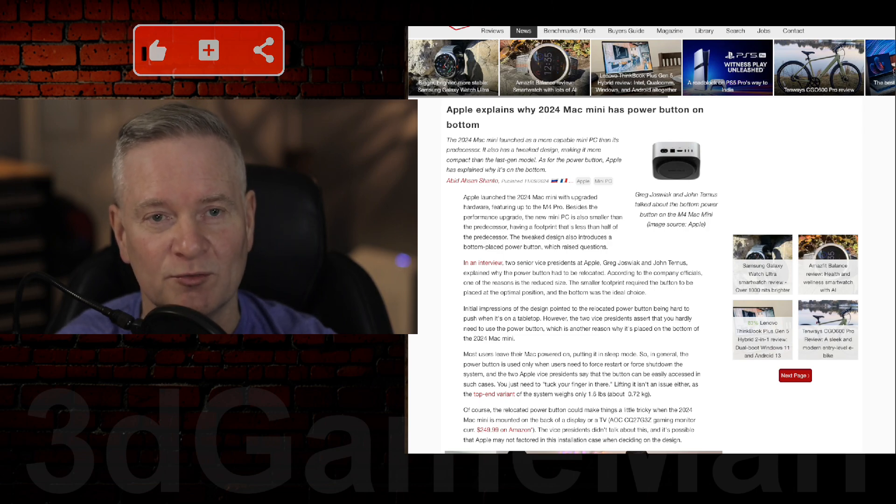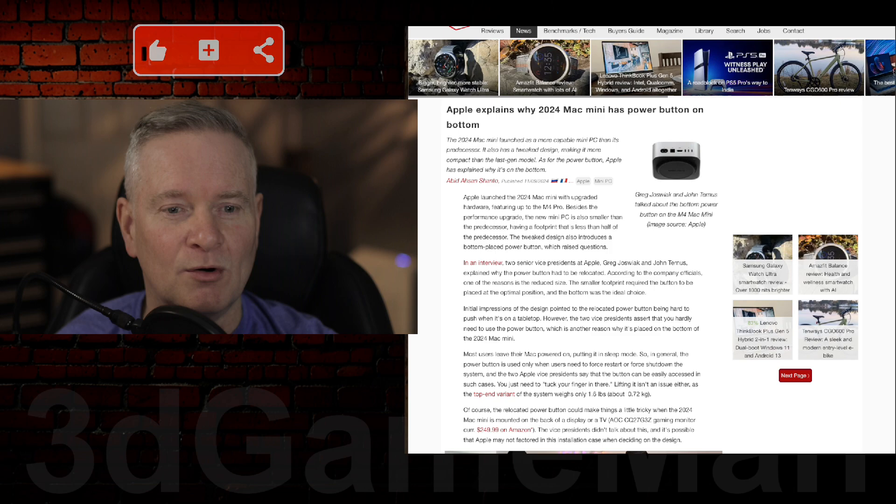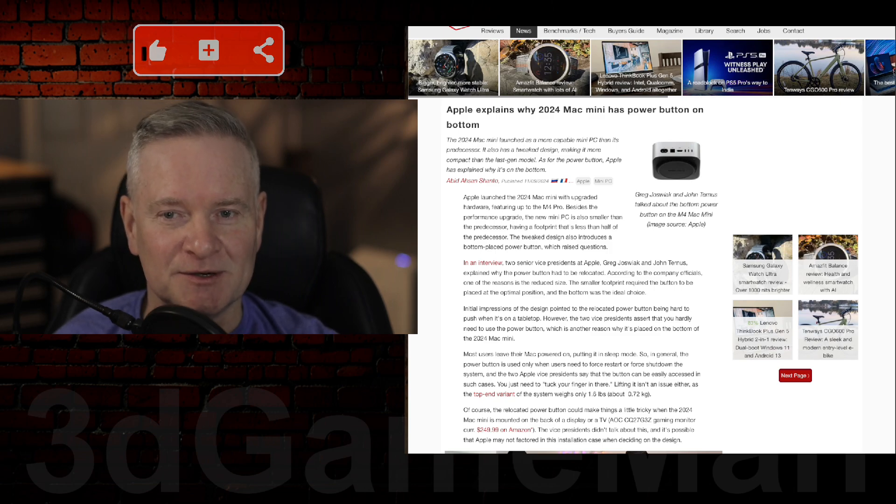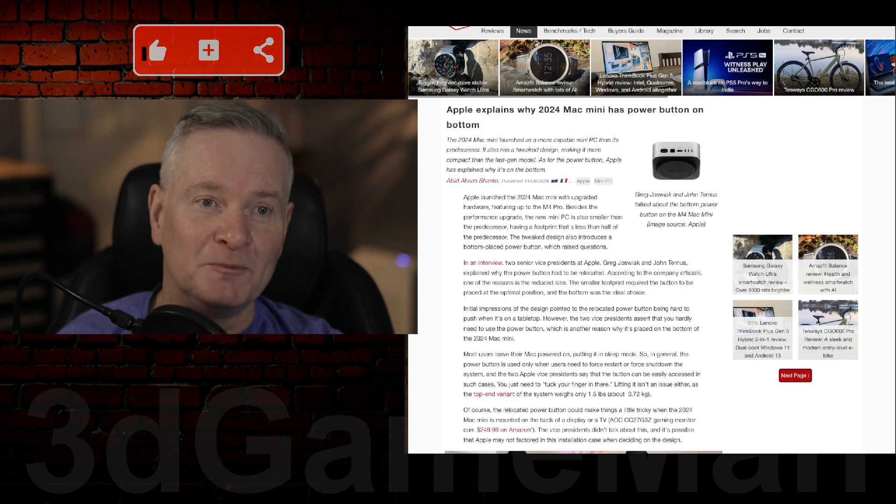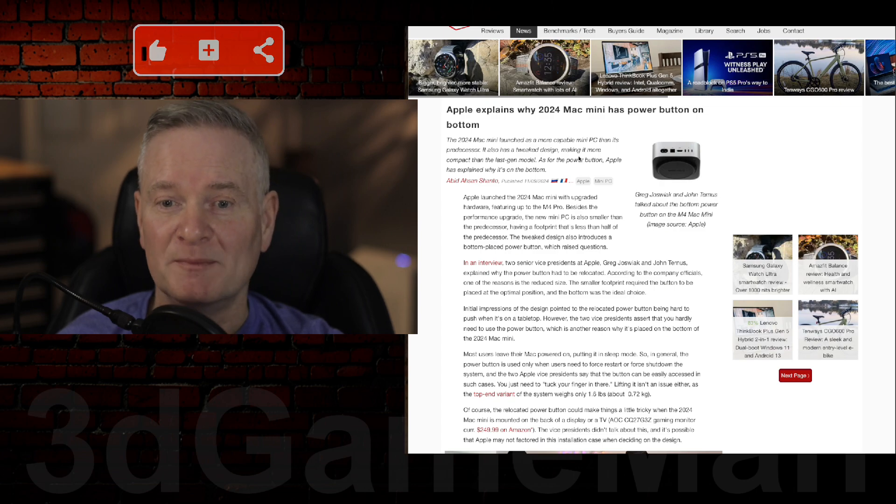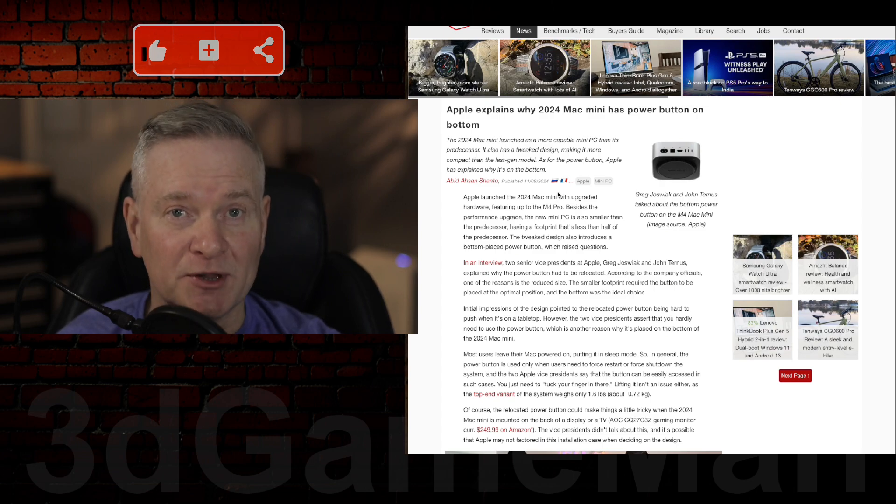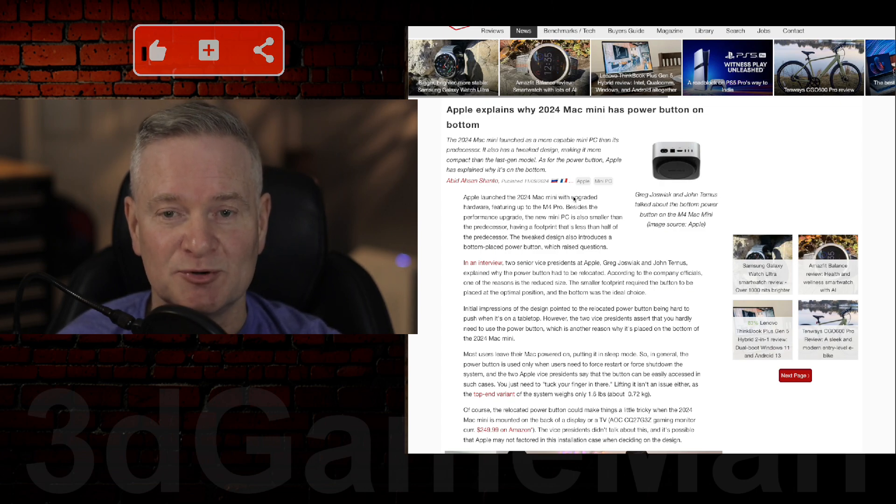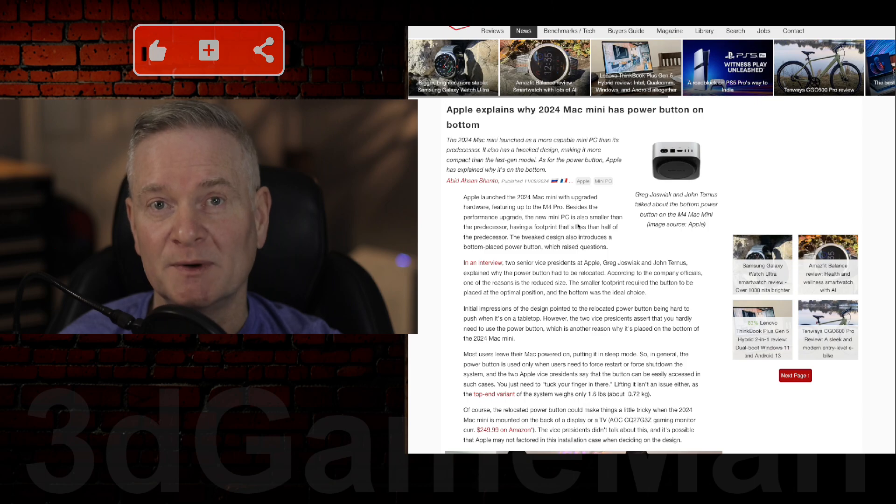So I never really use the power button aside from having to force a restart or update the system. But let's go through this article, and as always, please remember to follow the link that I will provide in the YouTube description down below and have a read through it.